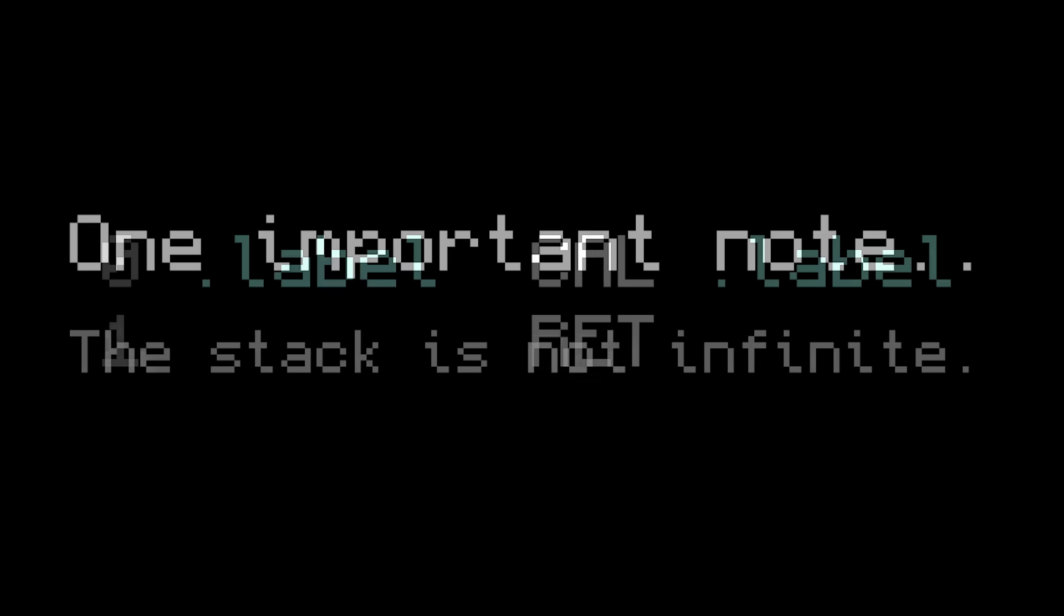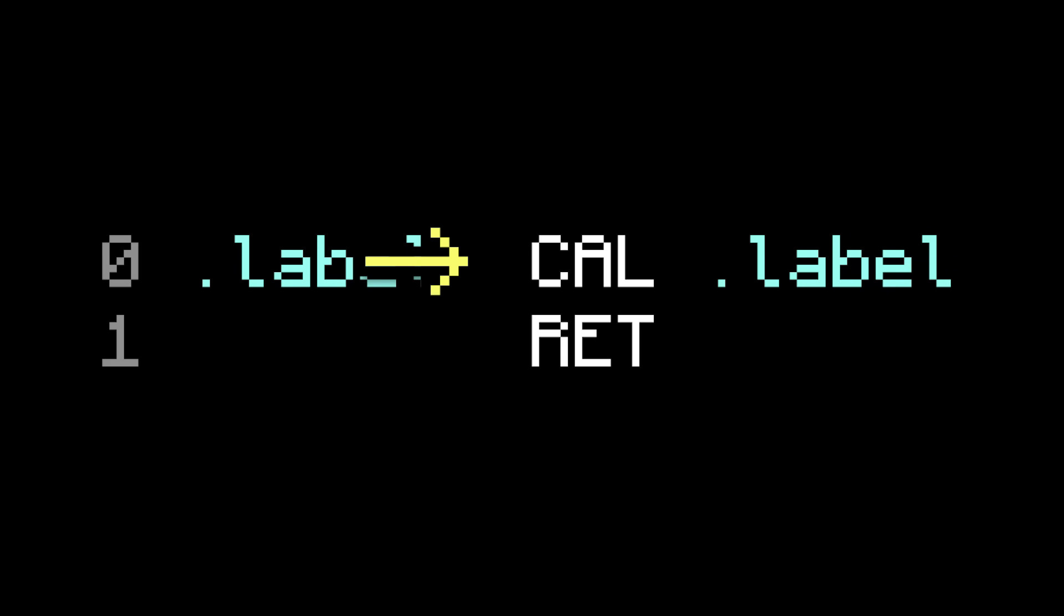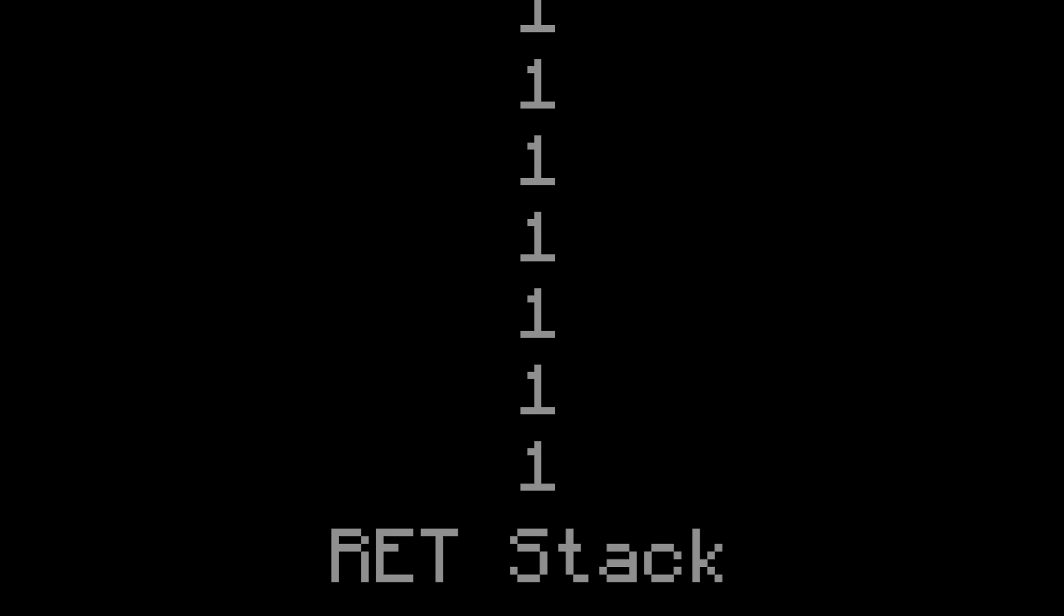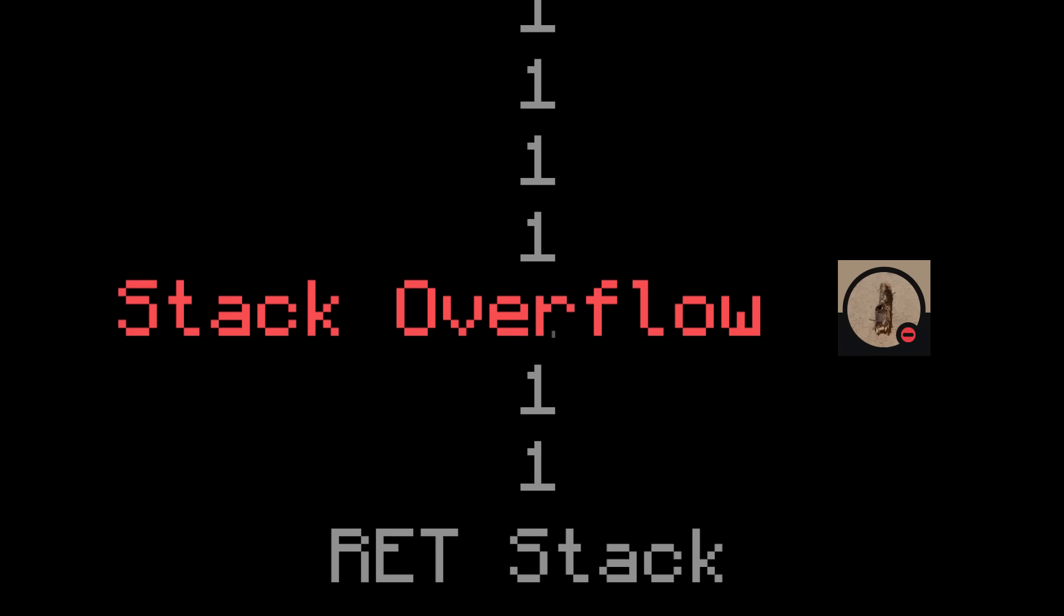One thing to note here is that while a stack is much better than a single register, there's still a limit. A stack is not infinite. For example, let's say you made a subroutine that calls itself. Now when you call it, it calls itself, which calls itself, which calls itself, on and on forever. Except it's not forever. Eventually the stack would run out of space, causing what's called a stack overflow. So for our computer, let's just make the stack 16 layers deep.